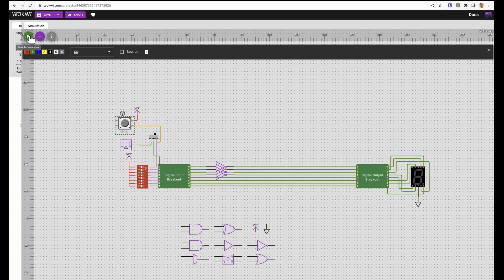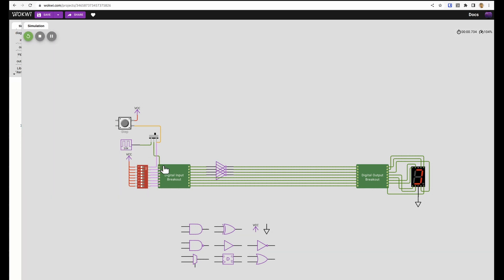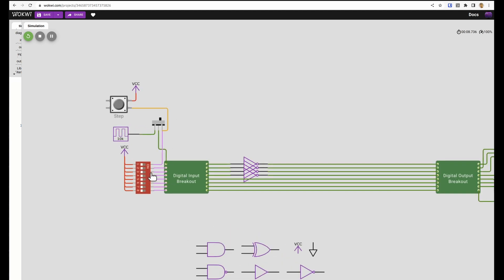We click the green play button and now we're in simulation mode. Up here you can see how real time we're running, 100% real time at the moment. Then if I click this I can use my keyboard 1 through 8 to turn on these.